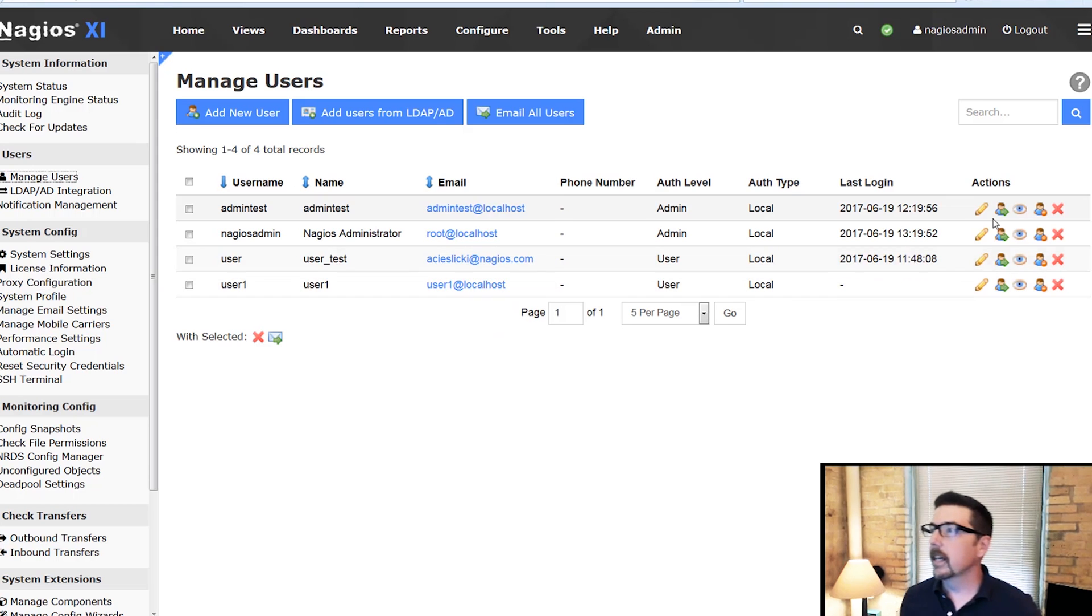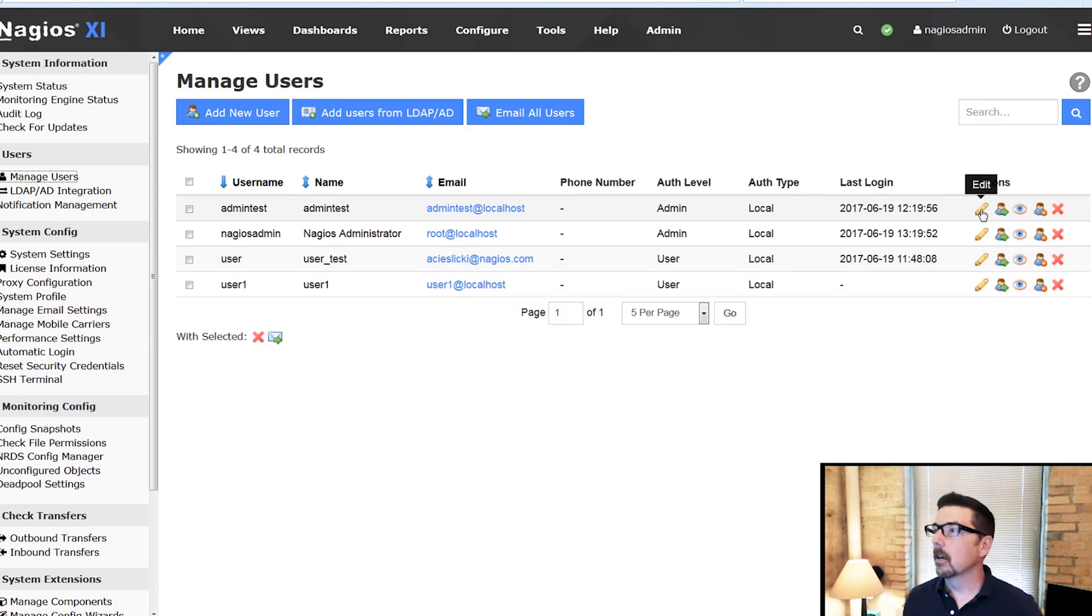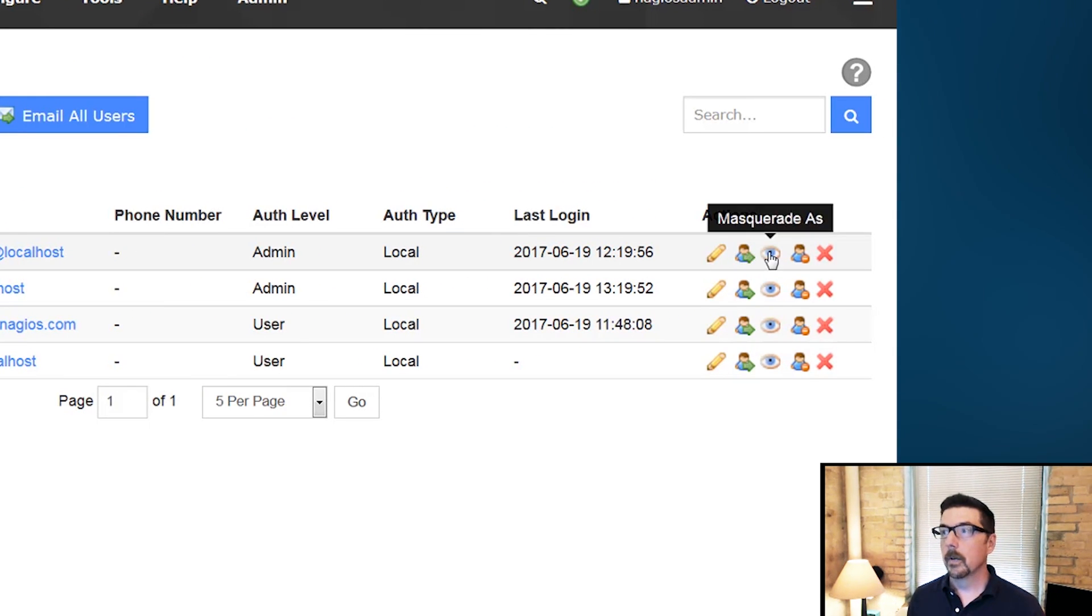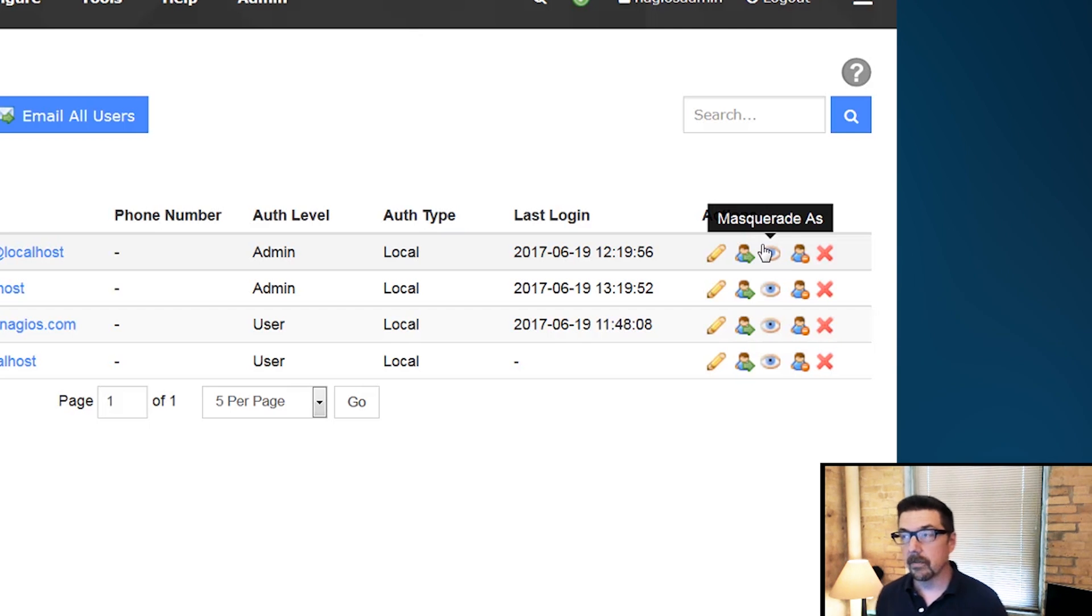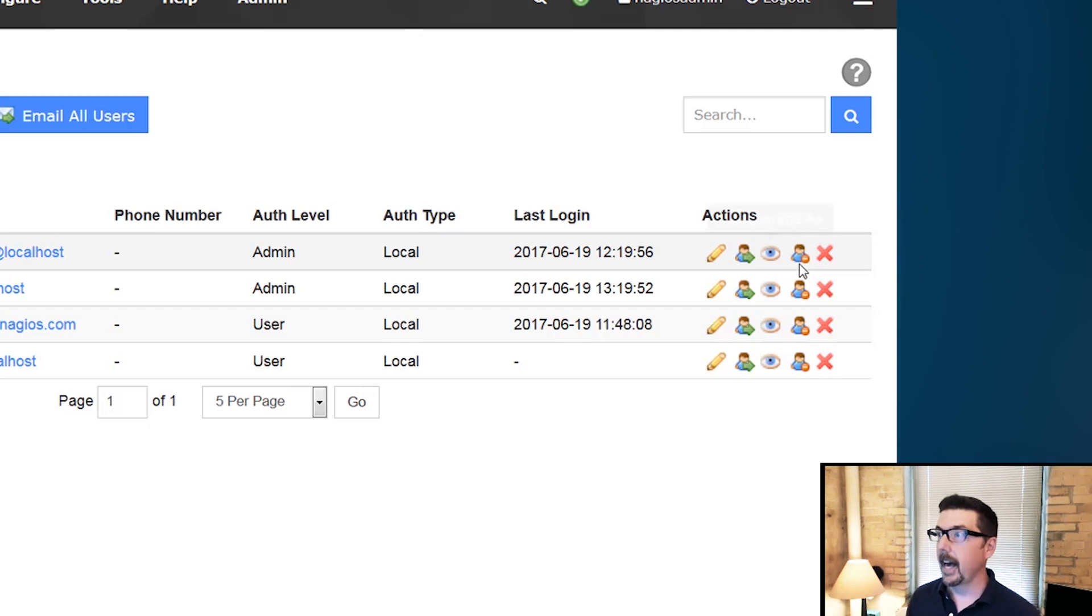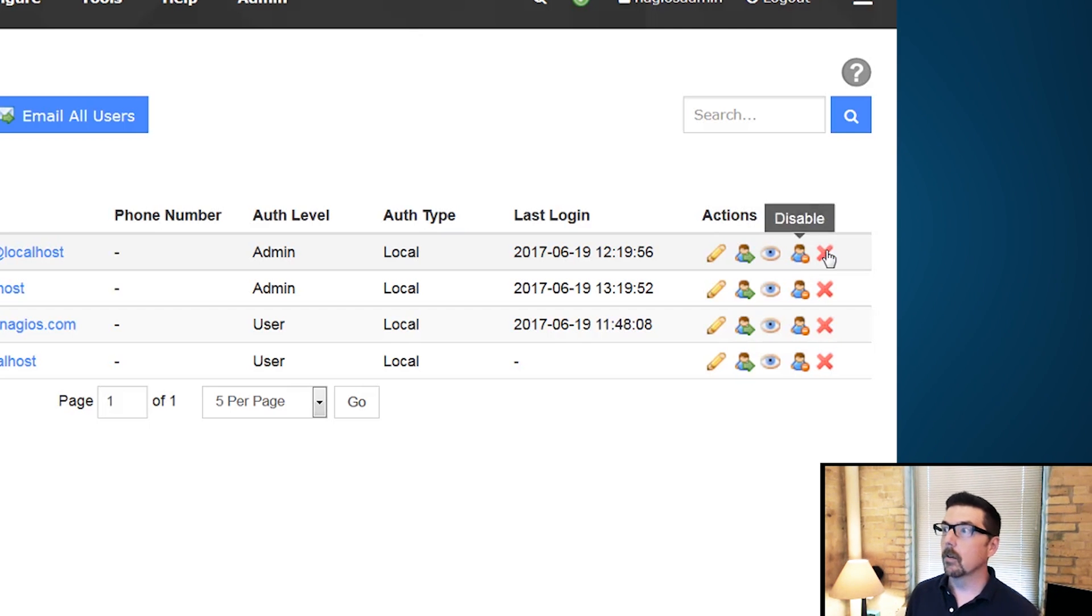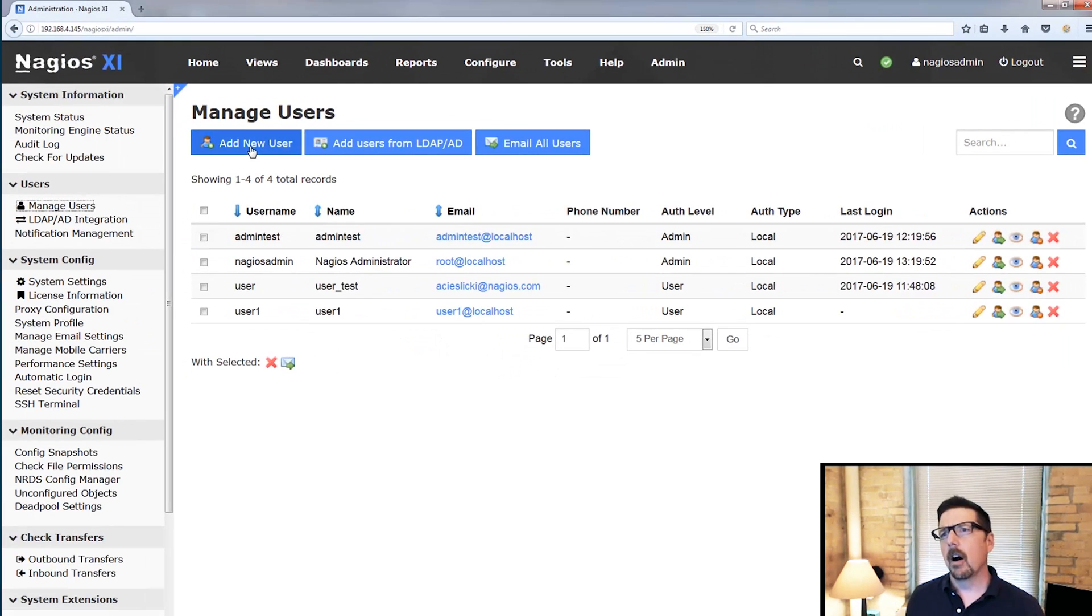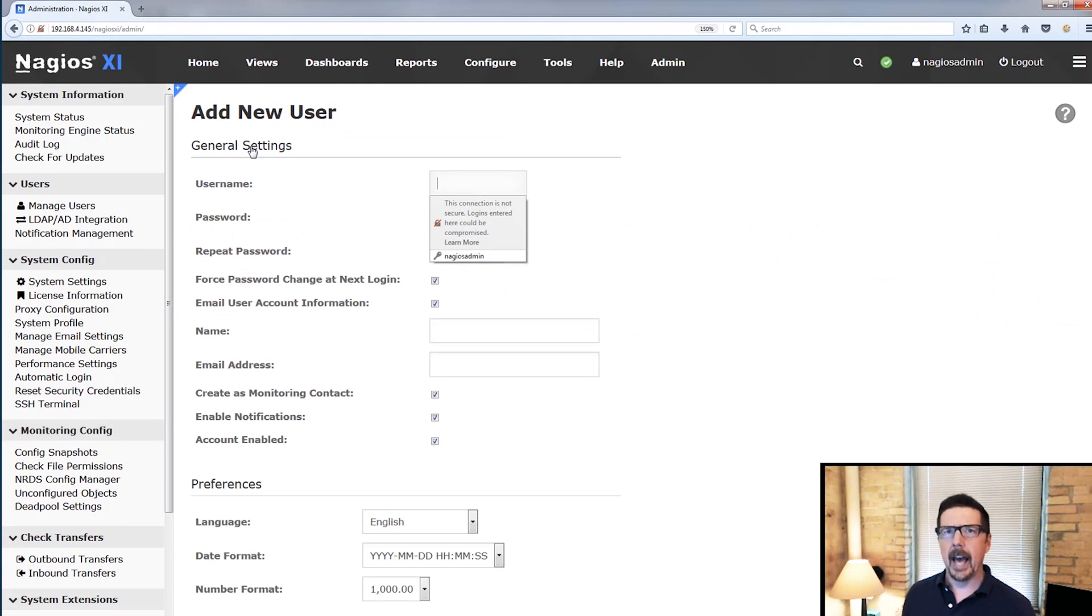You're also going to see a listing of every user that is already on the system. So we can go over here. We can take a look. We could edit the user. We could clone the user. We can masquerade as user, which is powerful, and we'll get back to that. We can disable the account, or we can delete the account.